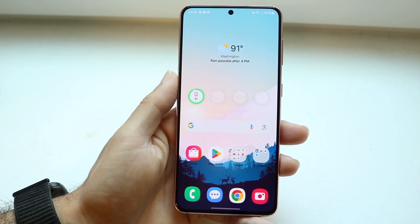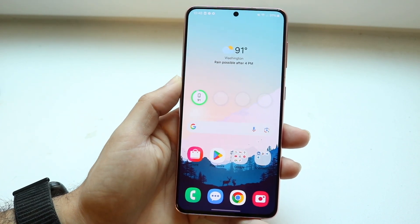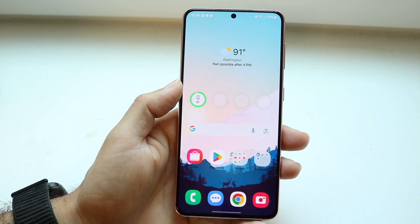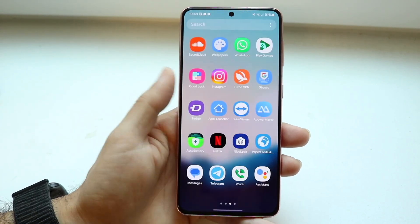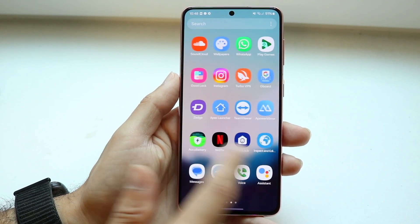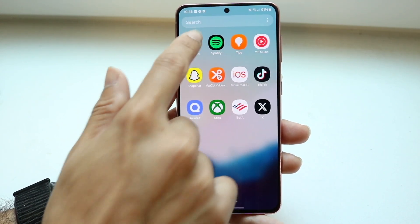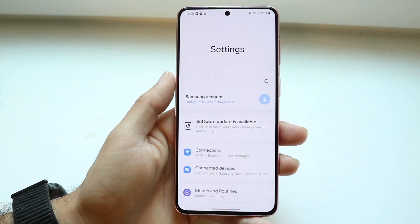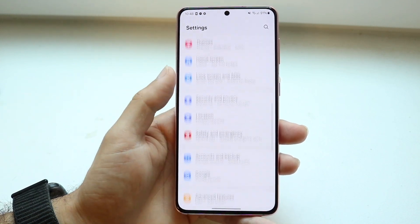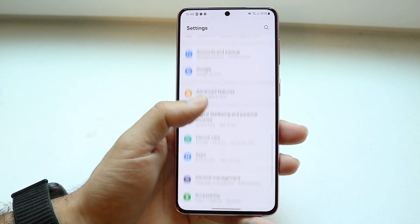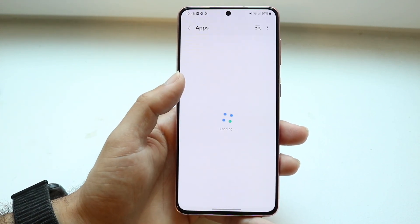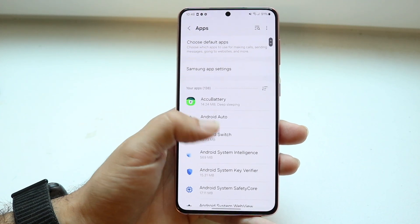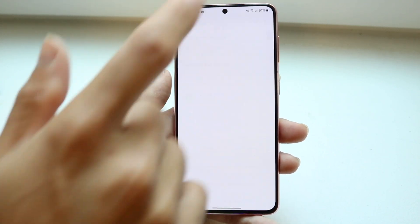Depending on your phone, you can also try changing the default app for your assistant. Make your way over into your Settings application, then go inside the Apps panel. Find Apps, and from there go ahead and find the Default Apps option and choose it.